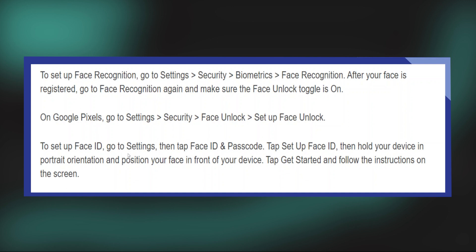To set up a Face ID on iPhone, firstly go to Settings. Here, tap on Face ID and Passcode. Tap on Setup Face ID, then hold your device in portrait orientation and position your face in front of your device. Then tap on Get Started and follow the instructions on the screen.